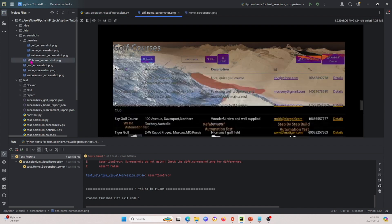We have a new file called diff_home_screenshot. Opening it, we can see the diff image — it may be a little hard to tell at first, but the images are appended onto each other. In the background we see what the homepage should look like, and in the front we see what was captured. I hope this video was helpful for visual regression testing. If you liked this video, please subscribe to our channel — thank you for watching, and we look forward to seeing you next time.